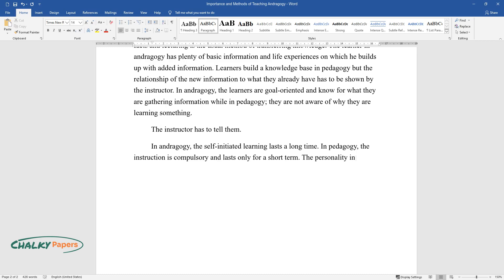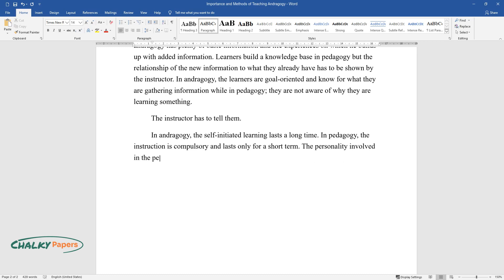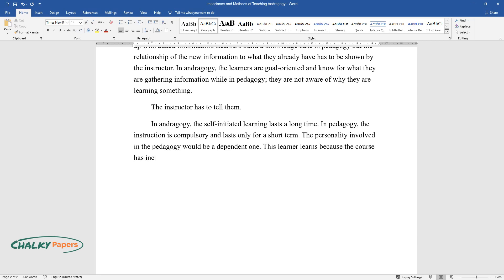The personality involved in pedagogy would be a dependent one. This learner learns because the course has included the matter.